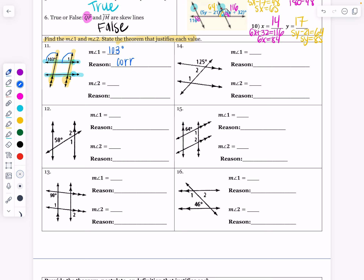So if those lines are parallel, then by the corresponding angles theorem, those angles must be congruent to each other. What is the measure of angle 2? Once we know that angle 1 is 103 degrees, we can copy that to angle 2. Why is angle 2 103 degrees? Because it is alternate exterior to angle 1, so by the alternate exterior angles theorem, those lines are parallel and those must be congruent to each other as well.